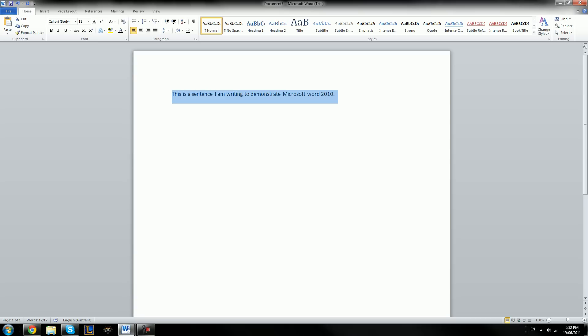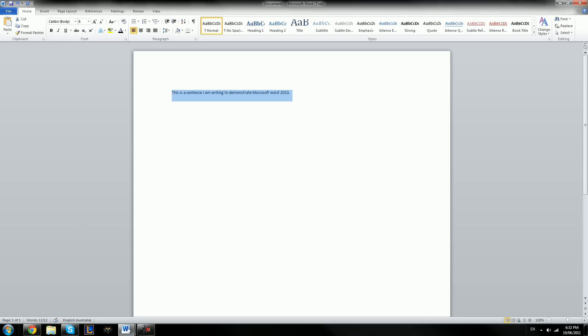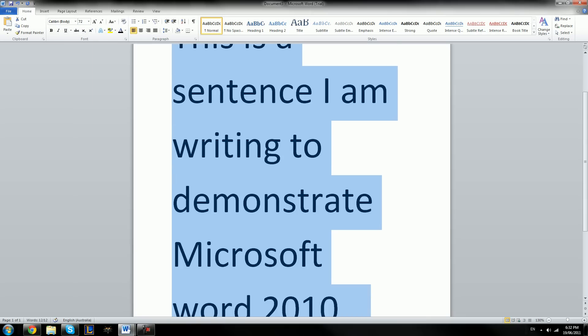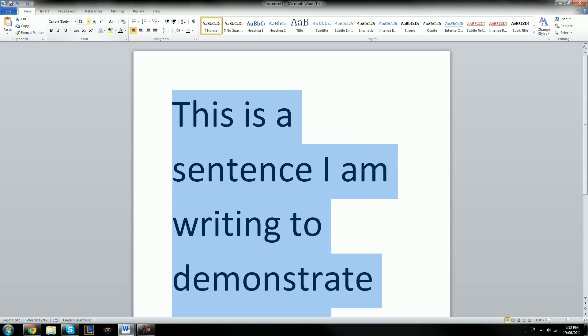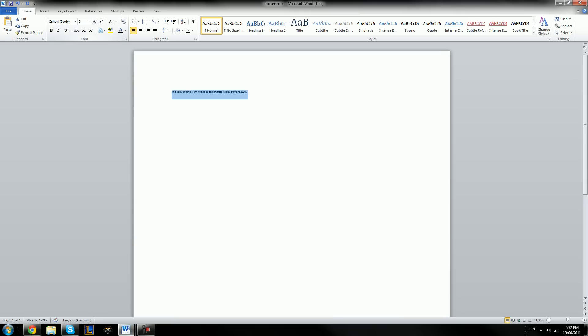If you want to make the font larger or smaller, you click on the numbers here, and it ranges from 8, which is very small, all the way up through to 72, which is obviously very large. You can put in anything — so you could put 5 if you have extremely good eyesight or if you've zoomed in very far. But for this, we're just going to keep it on 11, since it's the default and it's easy to read.